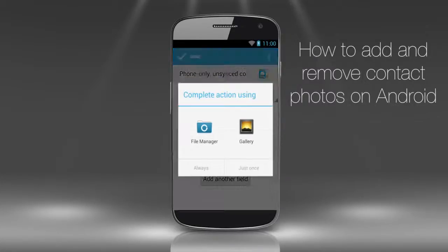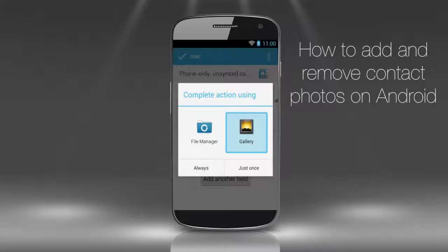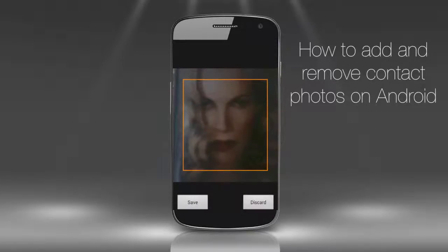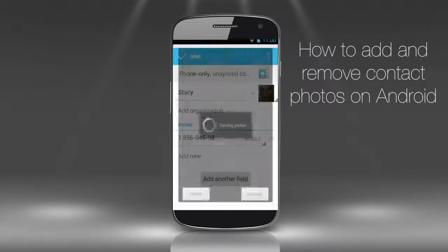Either choose the photo from the file manager, which is all the photos saved on your phone, or gallery, which is photos and pictures from our Android phone. Let's choose the photo from gallery. We tap just once, and here is the picture gallery. Choose the picture that you want to use as your contact's picture. Tap Save.